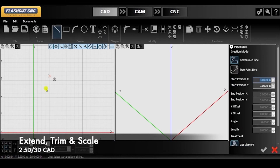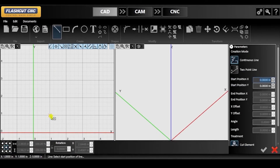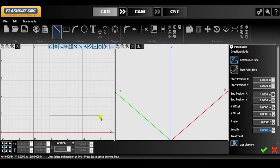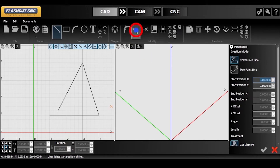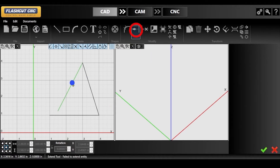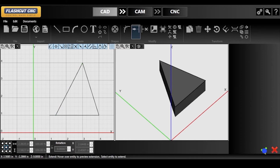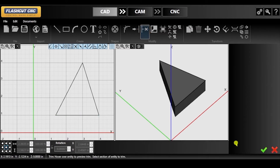Now we are going to be working with the extend, trim, and scale tools. With the line tool selected, I am going to be drawing a triangle. However, I am not going to connect the last edge with the first edge. This is where both the extend and trim tools can come in handy. Navigate to the extend icon in the top toolbar, then hover over the desired segment and you will see a preview in blue of what the extension will create. Click your mouse to confirm this extension. Next, navigate to the trim tool to remove the extra part of the segment that extends from the corner.